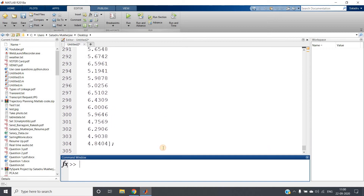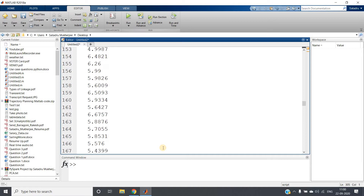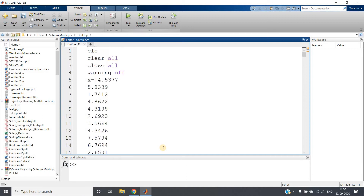Hello friends, welcome to our channel Knowledge Amplified. In this video I am going to show you the importance of data distribution — why before going to data cleaning or creating the model you should check the histogram of the dataset, in the machine learning and data science domain.